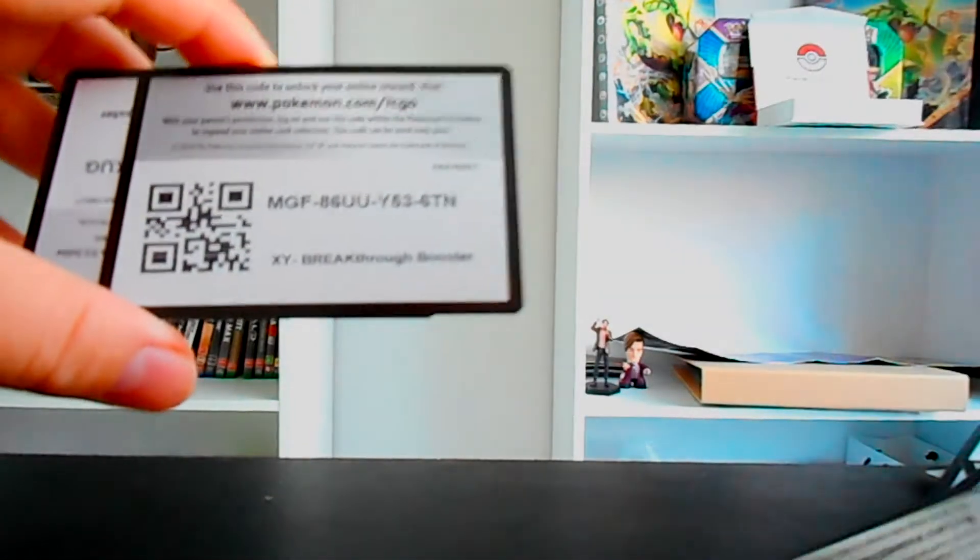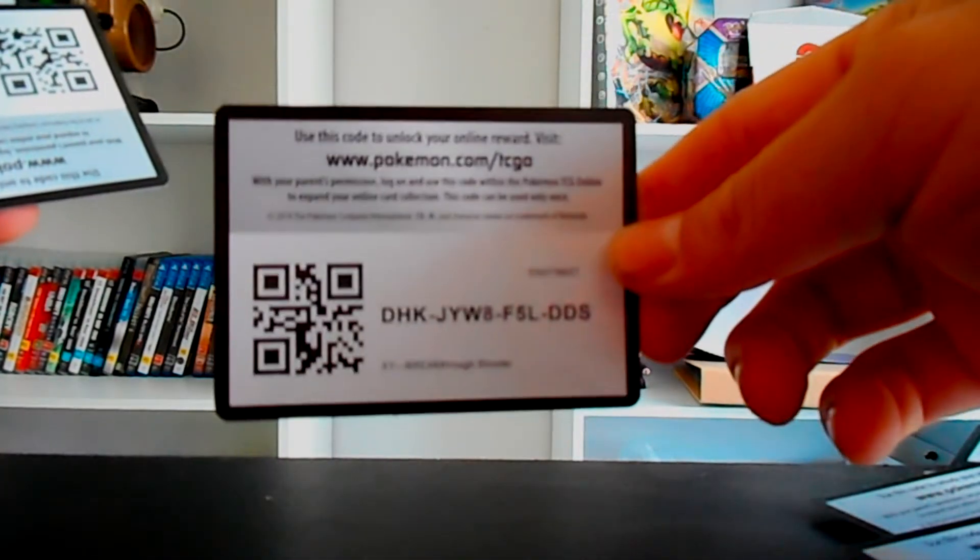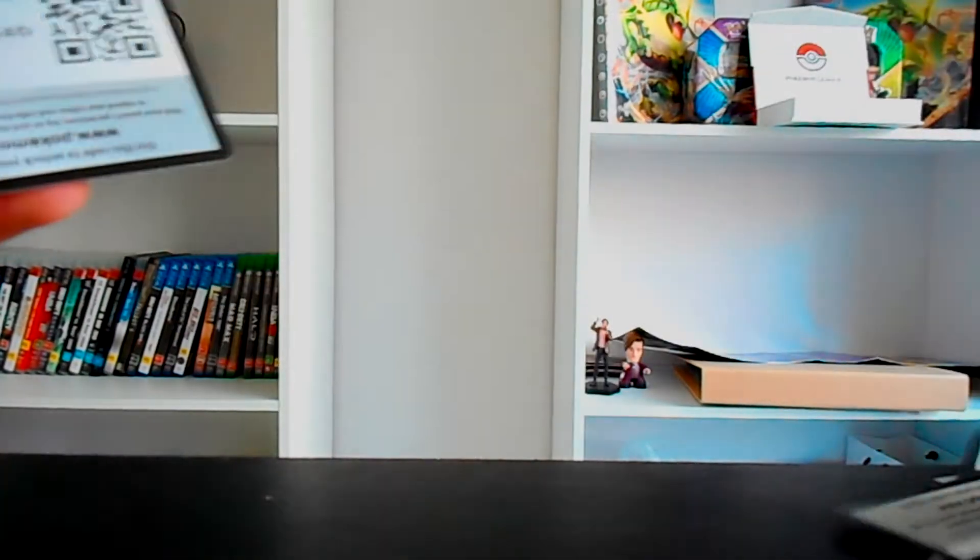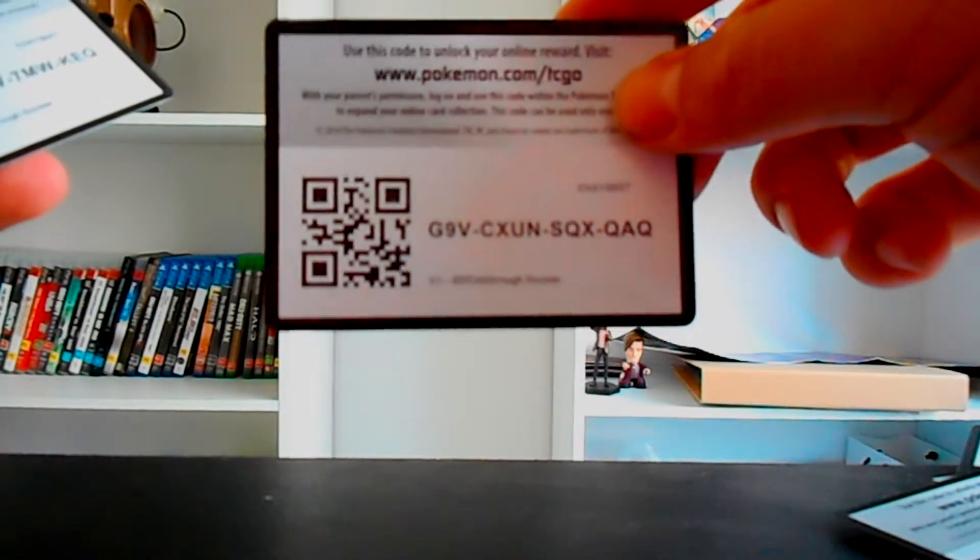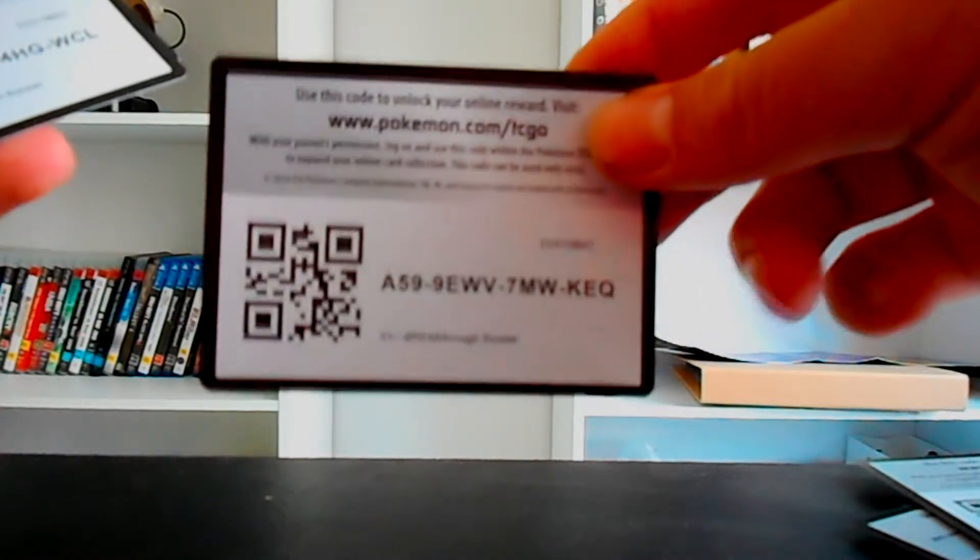I think I also got about 50 ancient origins cards. So if you're into the ancient origins set actually I might do that for the next codes. I might just give away, I think I have over 50 of the ancient origins. So if you're into ancient origins, I'll probably do that maybe next week or something like that, try and get all those codes out.